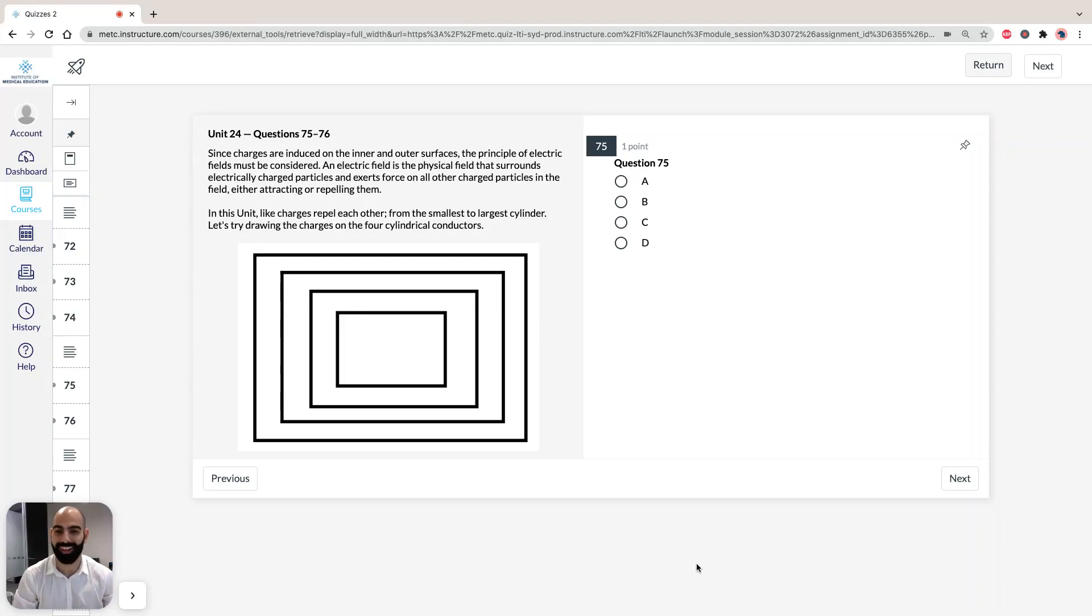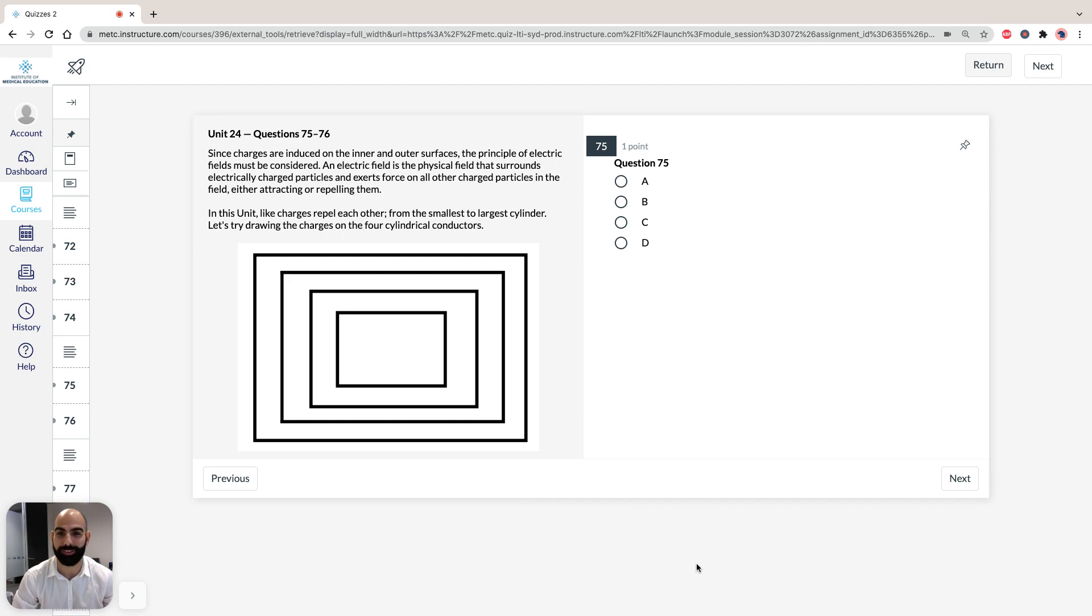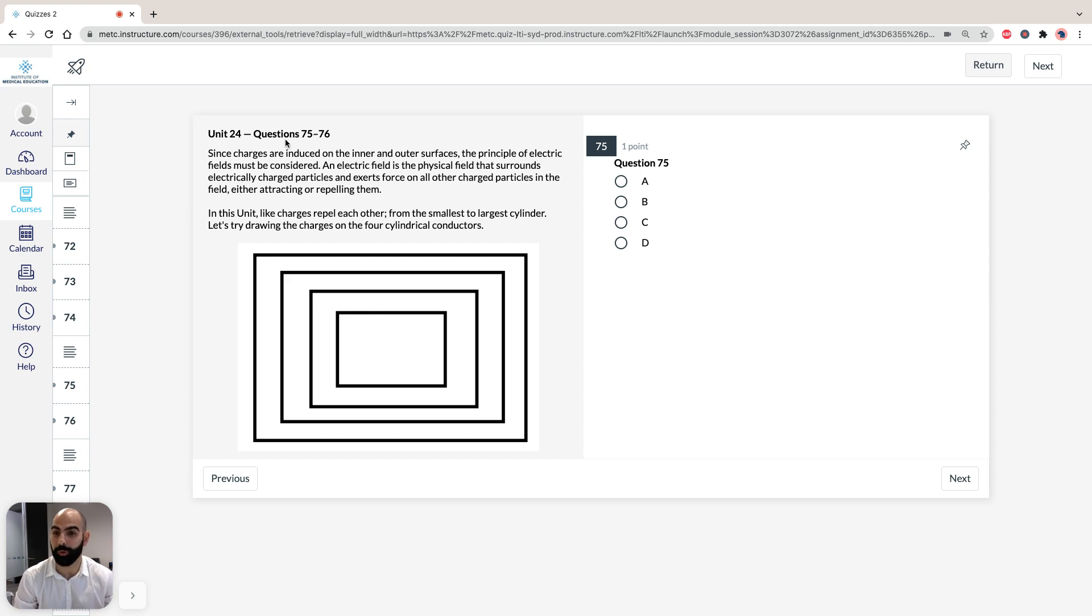Hi, I'm Hassan, the lecturer here at the Institute of Medical Education, and today we're going to take a look at solutions to Section 3 of ACES GAMSite Green Booklet, Practice Test 1, specifically Unit 24, Questions 75-76.